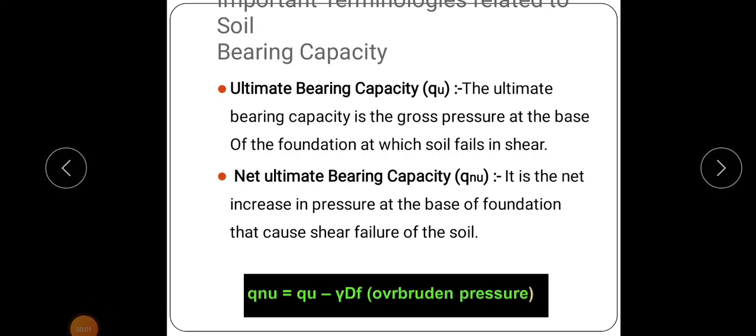We were discussing bearing capacity of soil. Last class we studied some terminologies related to soil bearing capacity, so I am going to summarize that portion again. The criteria for finding bearing capacity are shear failure criteria and settlement criteria — the footing should not fail under shear and the settlement should be within permissible limits.